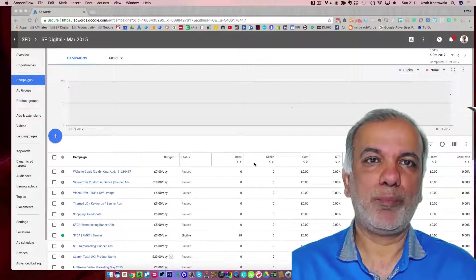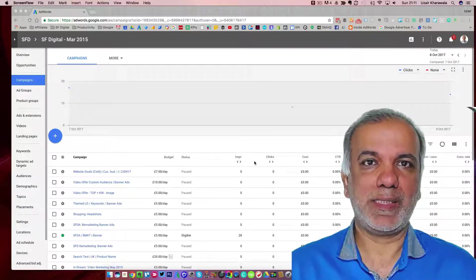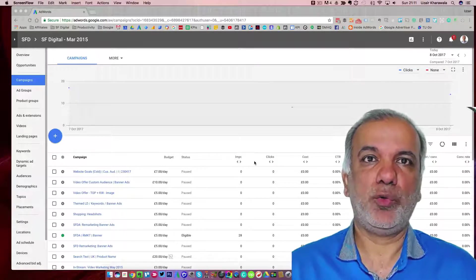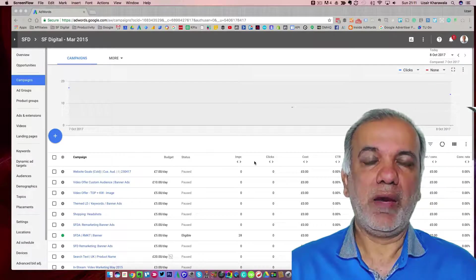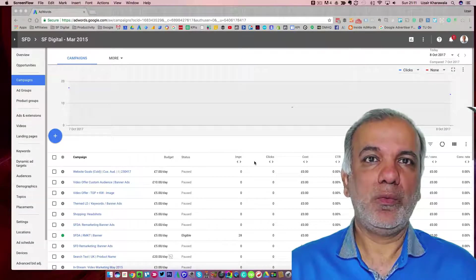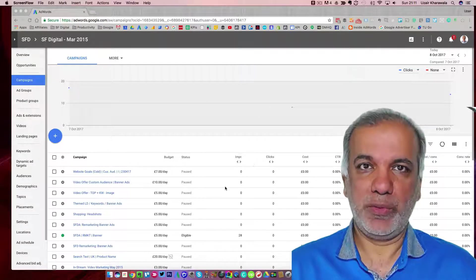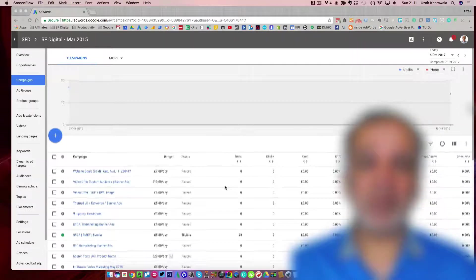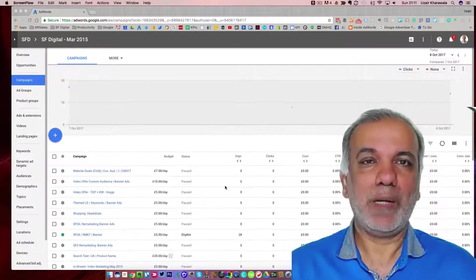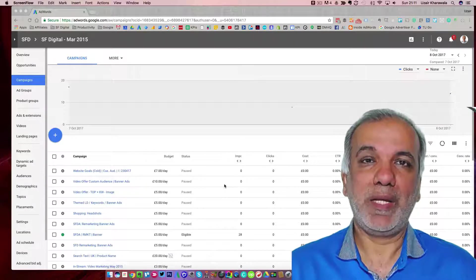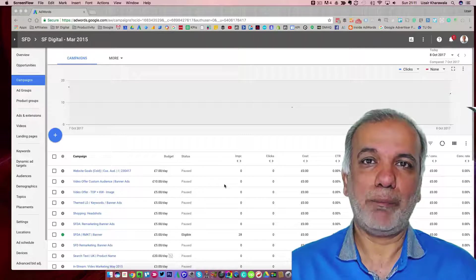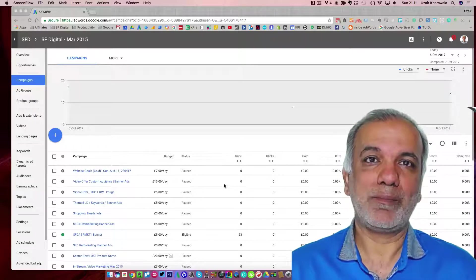Google is rolling out a brand new AdWords interface and by 2018, everyone who is using AdWords will have this new AdWords interface. In this video, I'm going to show you how to set up a brand new campaign in the new interface.